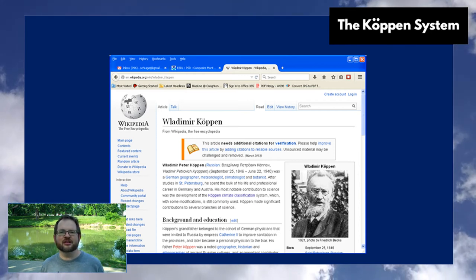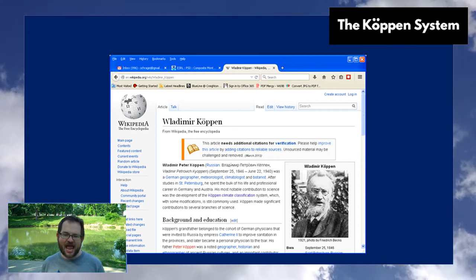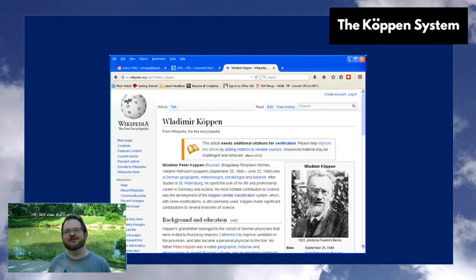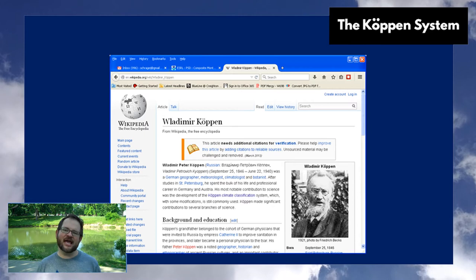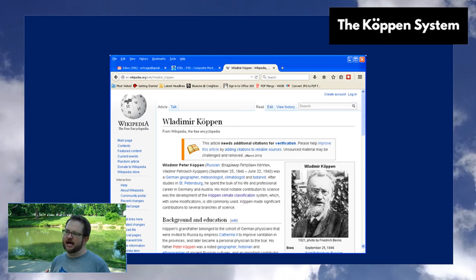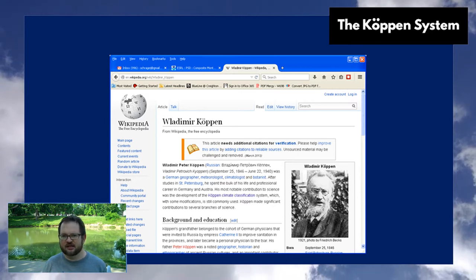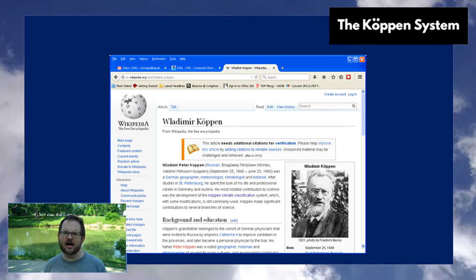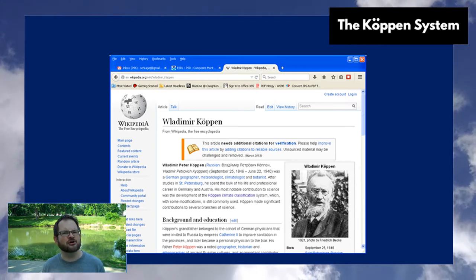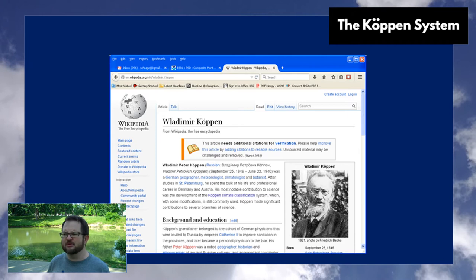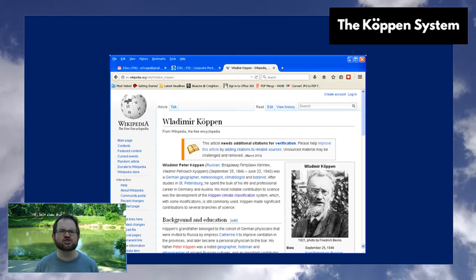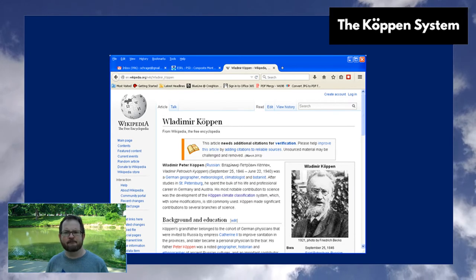Welcome back. We're in the third part of the lecture now, and we're going to be talking about the Köppen climate classification system. Good old Vladimir Köppen. Vladimir Köppen was a meteorologist, a climatologist, and a general natural scientist in the late 1800s and early 1900s. He lived in Germany — he was actually Pomeranian, which is an ethnicity in eastern Germany and Poland.